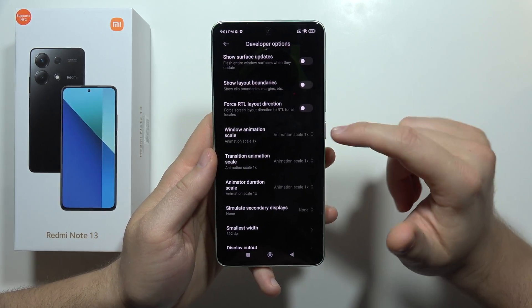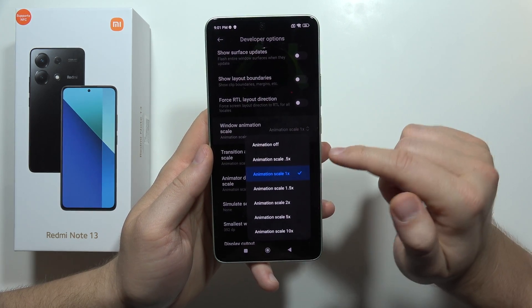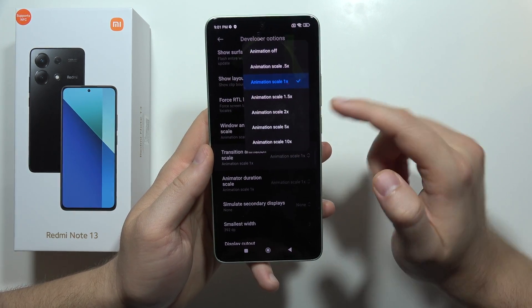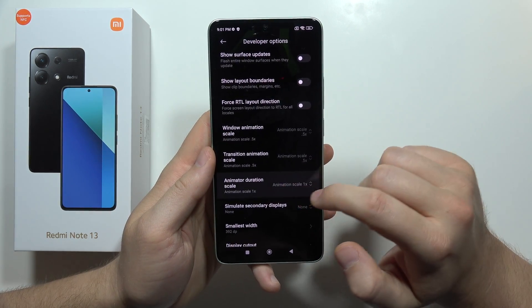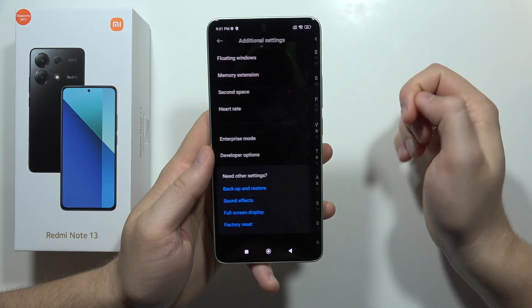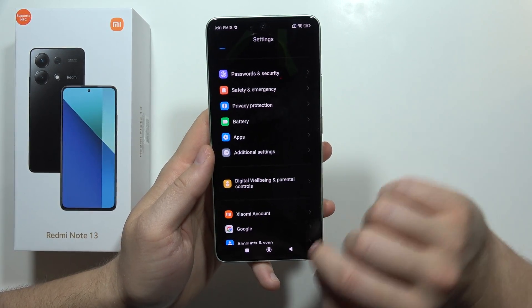In developer options, scroll down and find animation speed. We have to change the window animation scale to 0.x, the same for the transition animation scale, and the animator duration scale. Now every animation will be a little bit shorter.